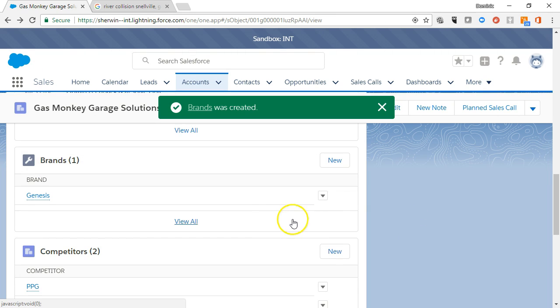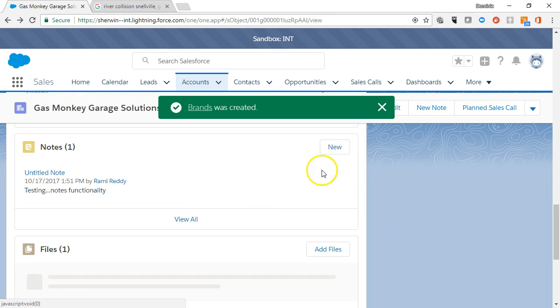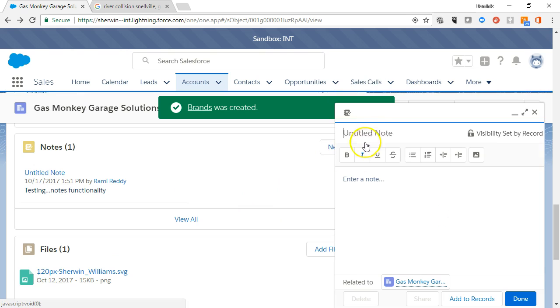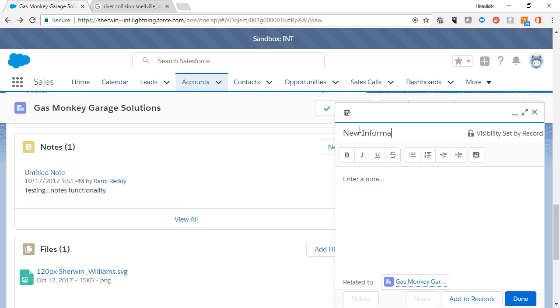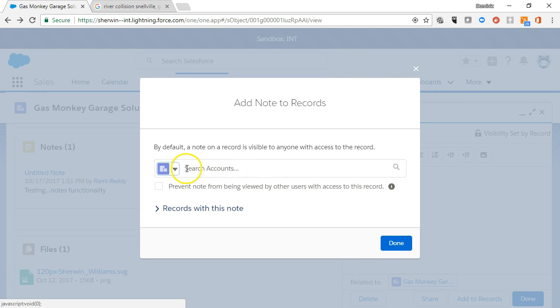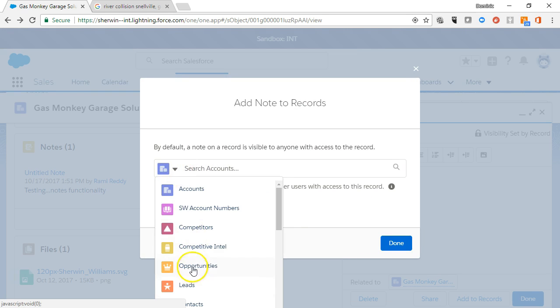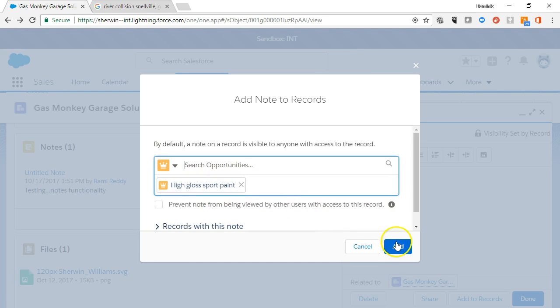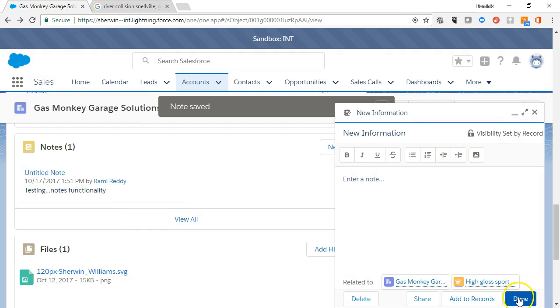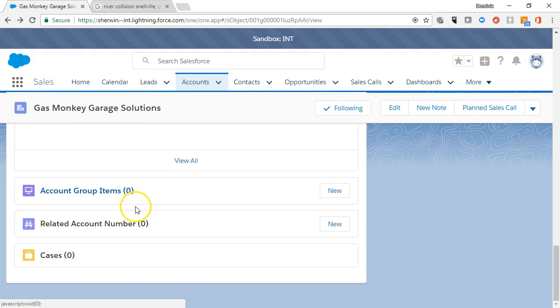Notes and files allow you to collect relevant information about the account and can be associated to additional records like the contact, opportunity, or case. One note can be associated to multiple records. Cases will help you understand the challenges the account has experienced as well as our solutions to those challenges.